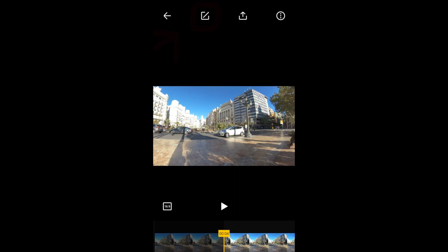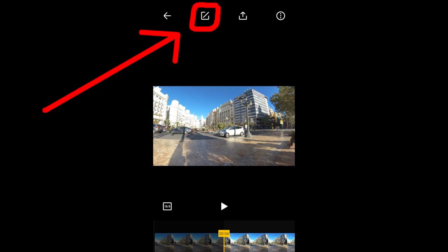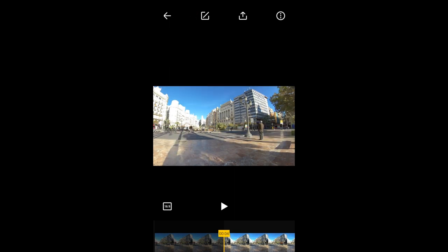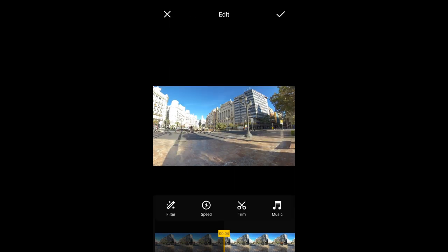I'll drag the timeline back to the beginning. I'll tap here to go back to the trim tool.